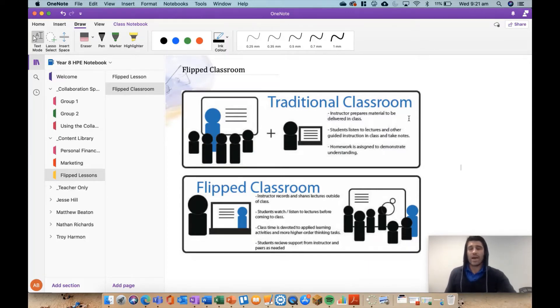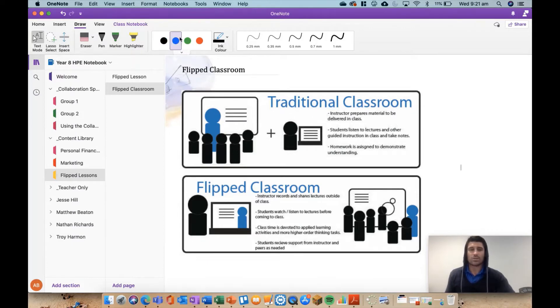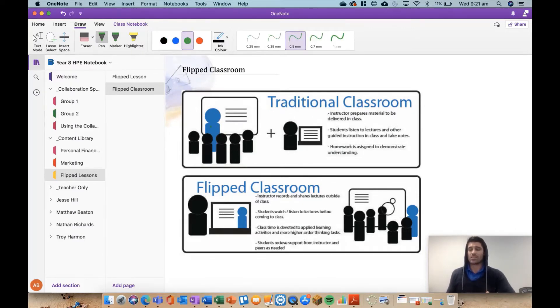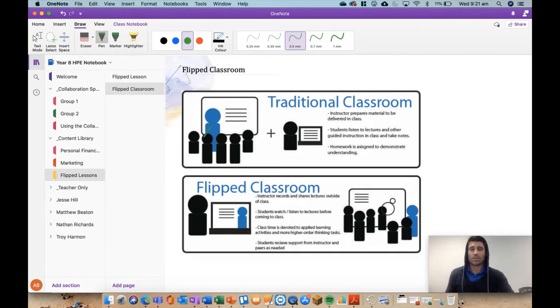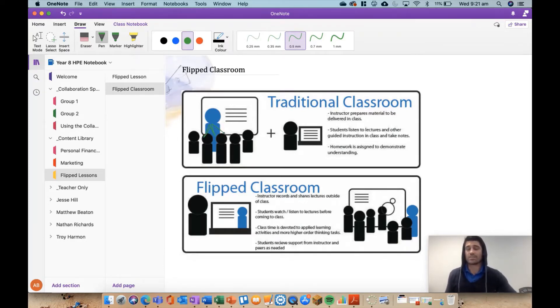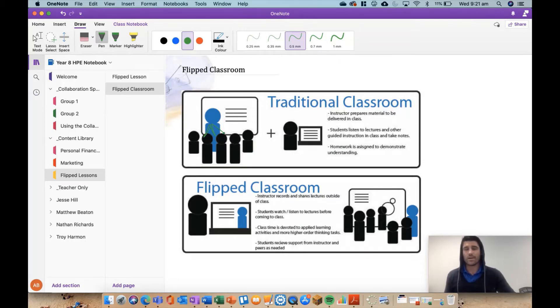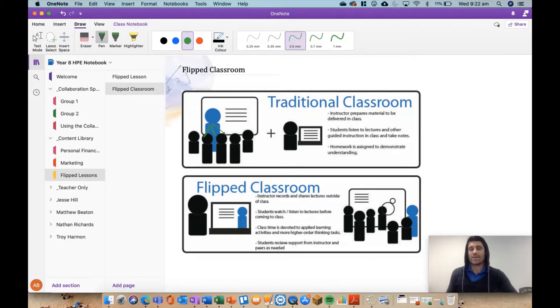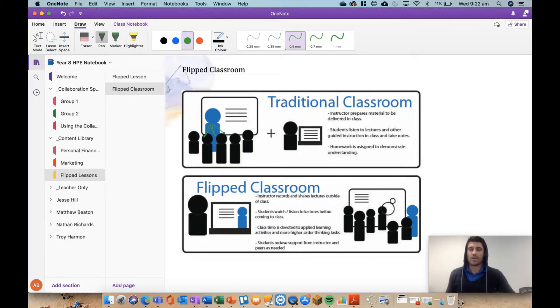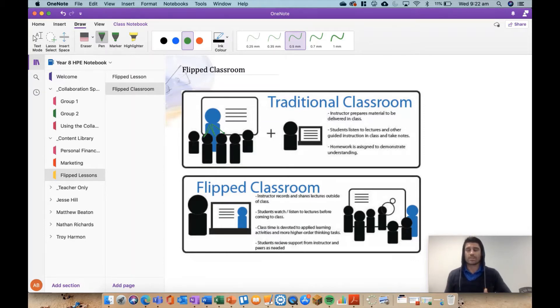If we have very quickly look at the difference, how it works is we've got a traditional classroom where the teacher, generally, that lecture style teaching will deliver content or curriculum out to the students standing out the front and talking, the students are sitting there listening. Then the students will apply their understanding of that as they go home for homework. That's the old school way of teaching now, but some of us still do it to some degree.